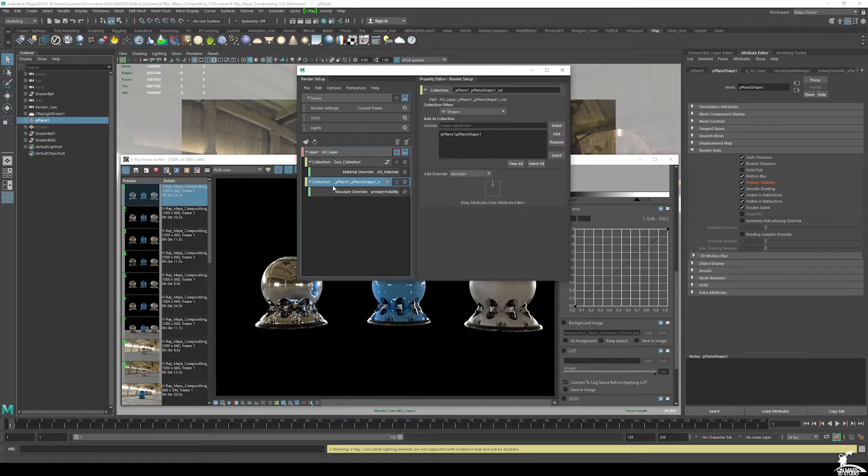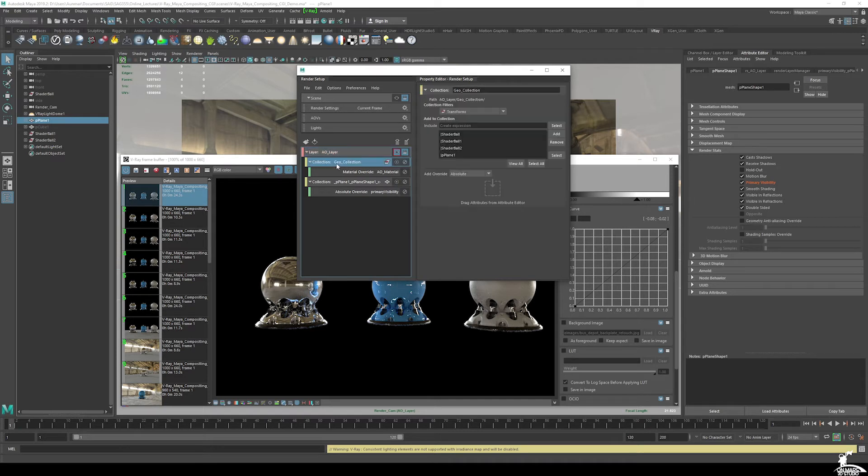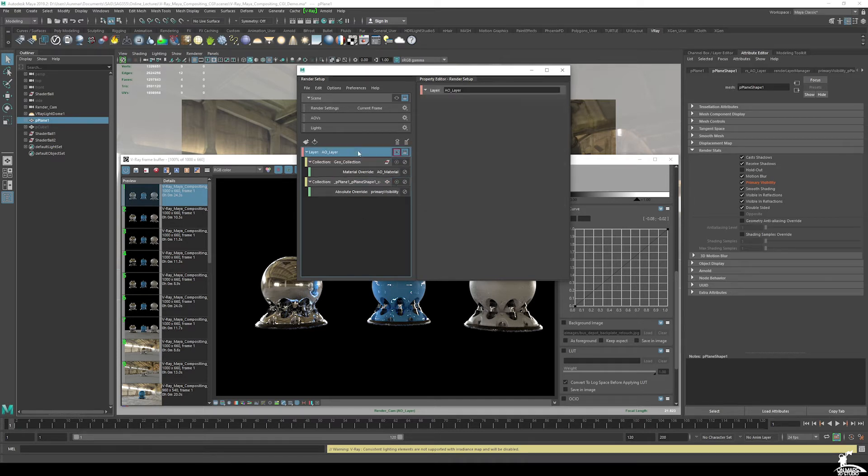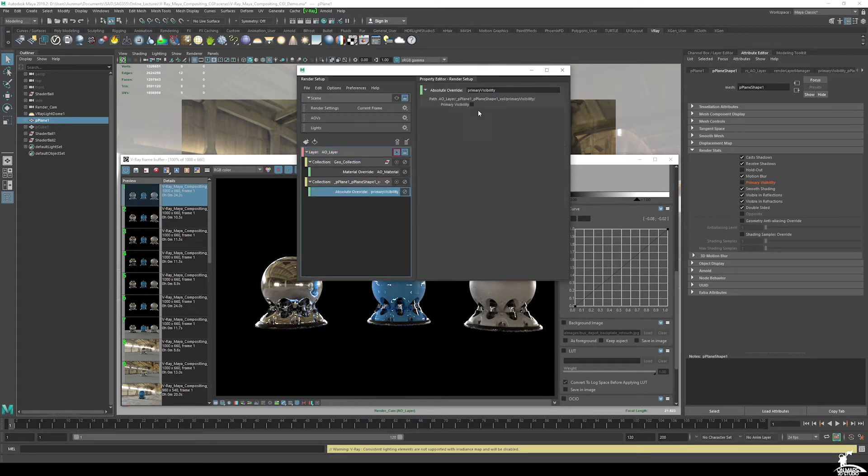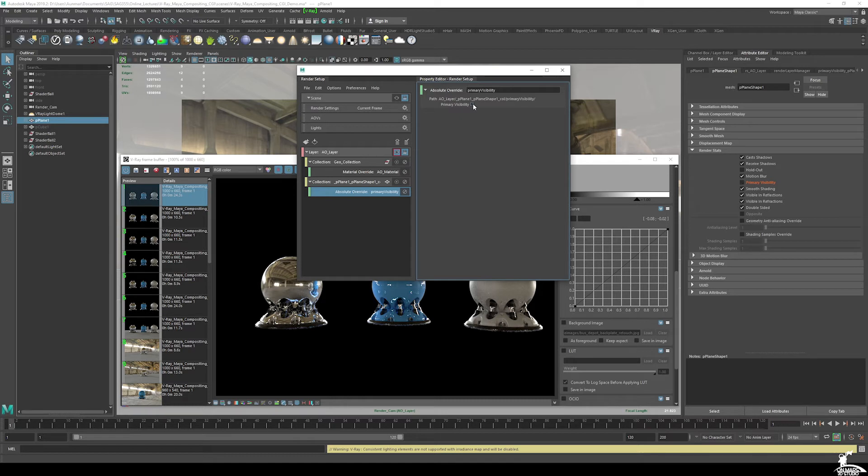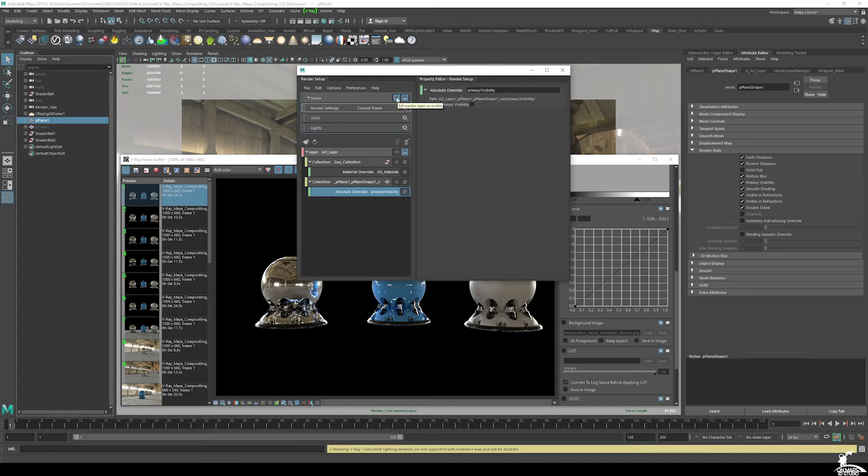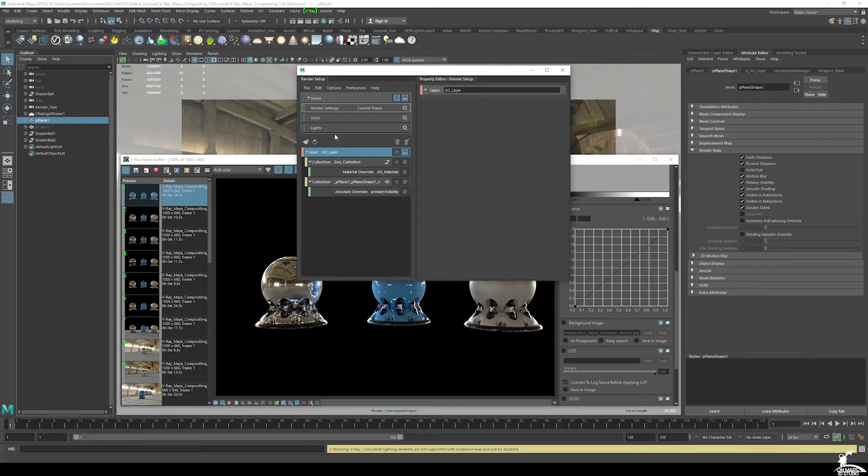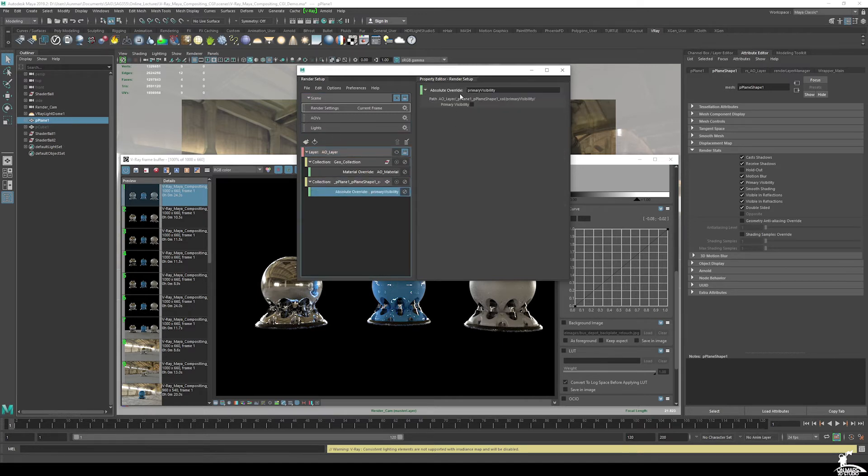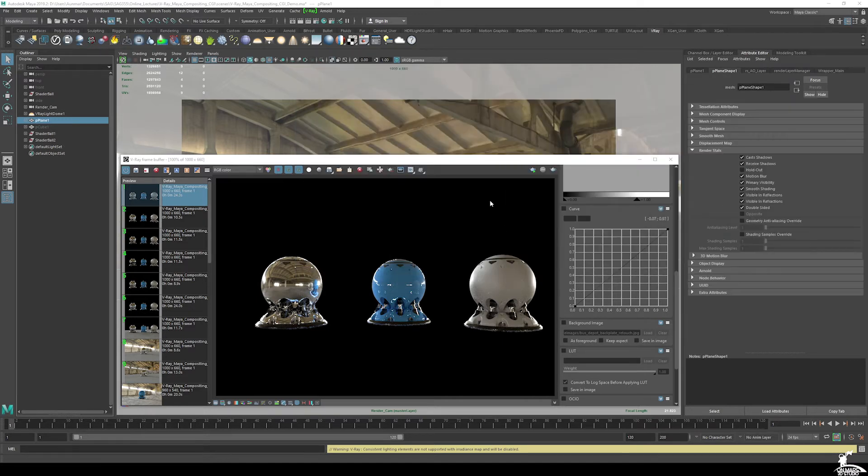So what I want to do is select this plane, make sure you're in our ground plane and make sure you're in AO layer. And under the plane shape, under render stats here, expand render stats, and go to primary visibility and right click create absolute override for visible layer. And you can see that it adds a new collection here.